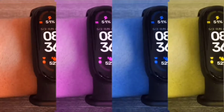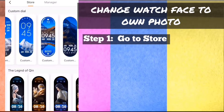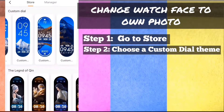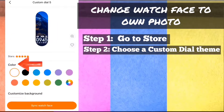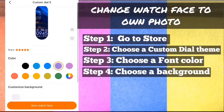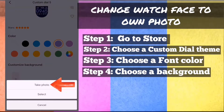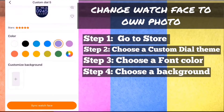Change watch face to own photo. Step 1: On MyFit app, go to store. Step 2: Choose a custom dial theme. Step 3: Choose a font color. Step 4: Choose a background — you can either take a photo or select a photo from your device.